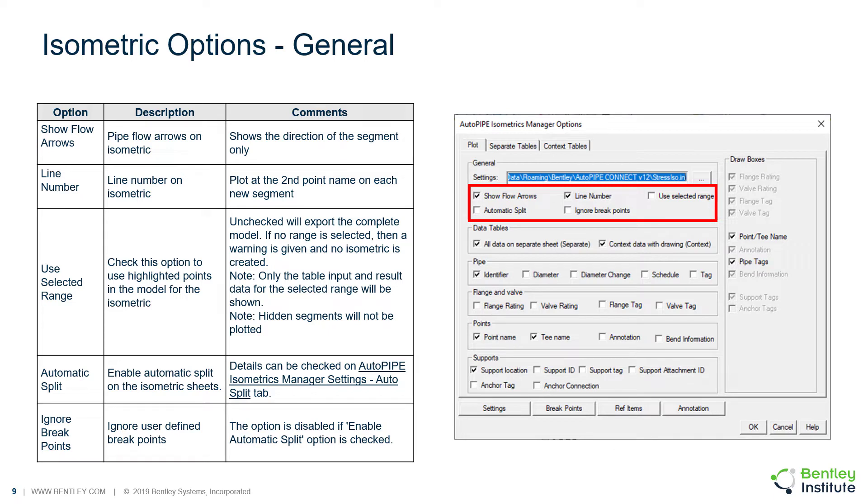Once you've chosen your file name and type, you will then see the AutoPipe Isometrics Manager Options dialog. We will go through the features and options line by line.